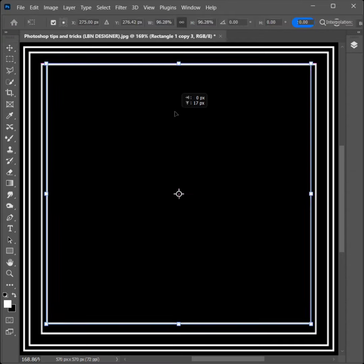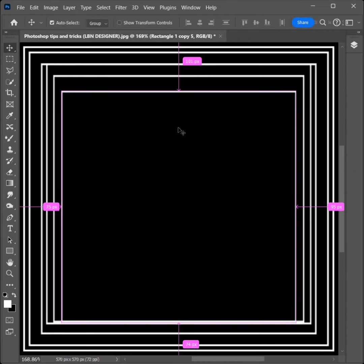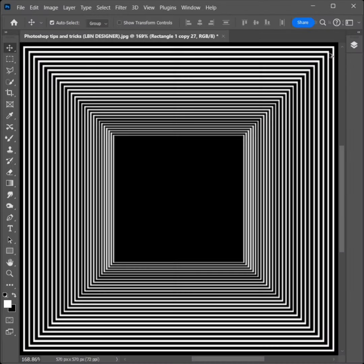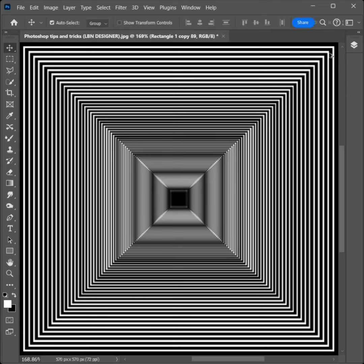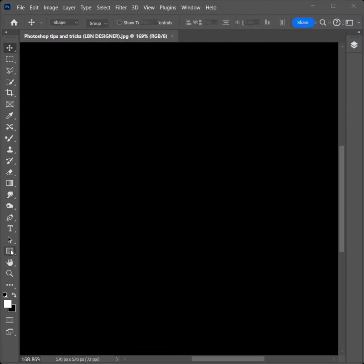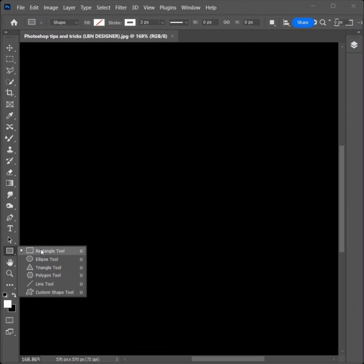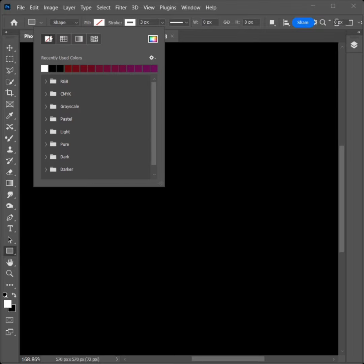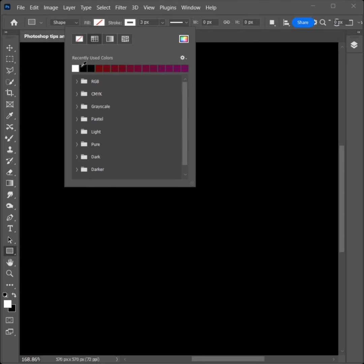How to create a square design in Photoshop. Select the Rectangle Tool, select Shape, set Fill Color to None, and set Stroke Color to White.